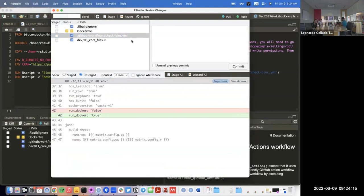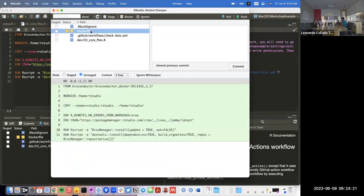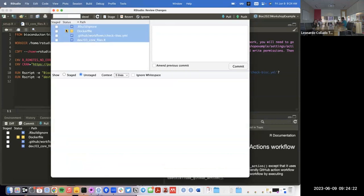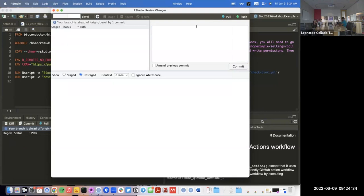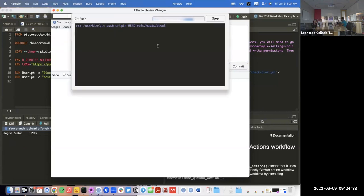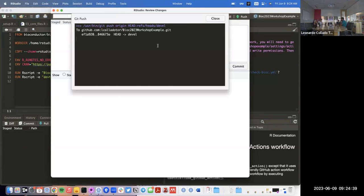Using RStudio I'm basically undoing that change. Now I'll say here `setup_docker = TRUE`. Now I'll push this — but it's actually going to fail.